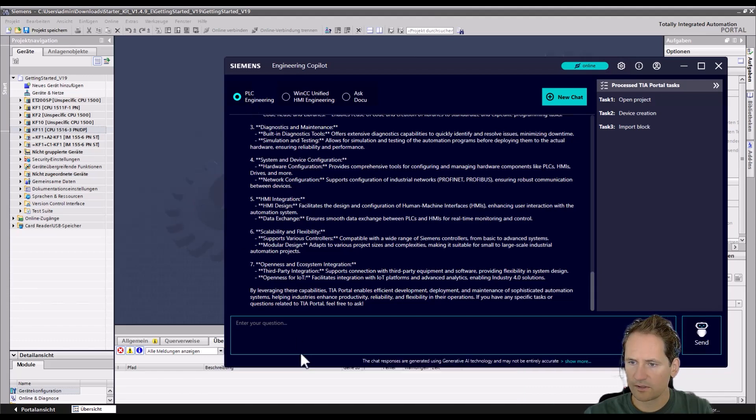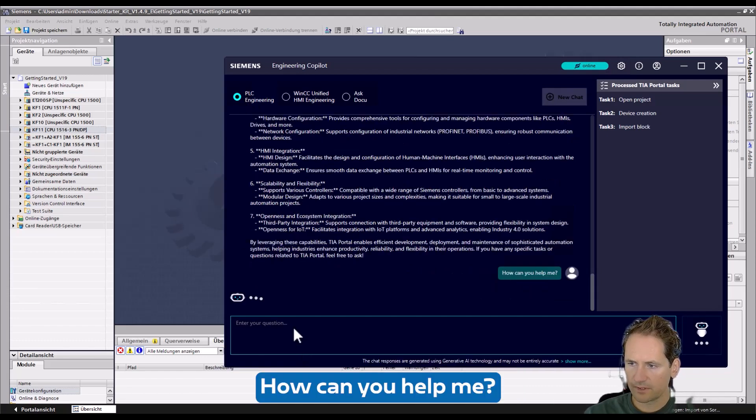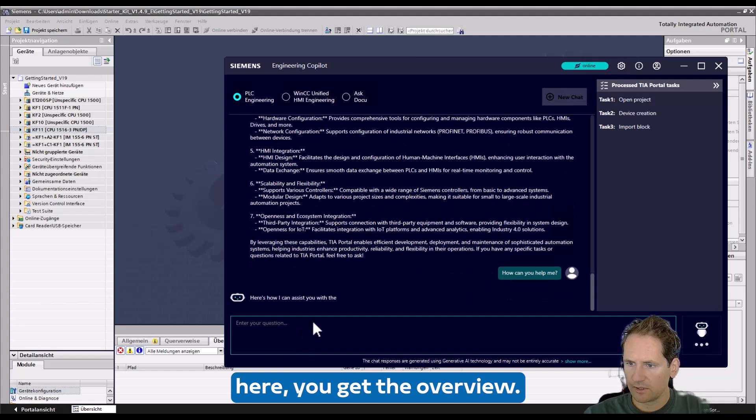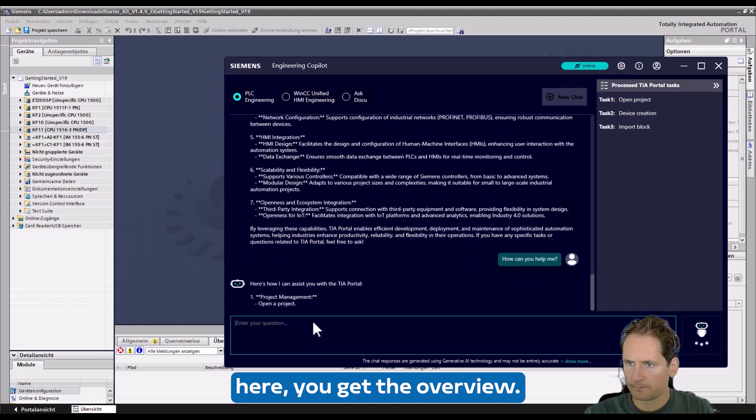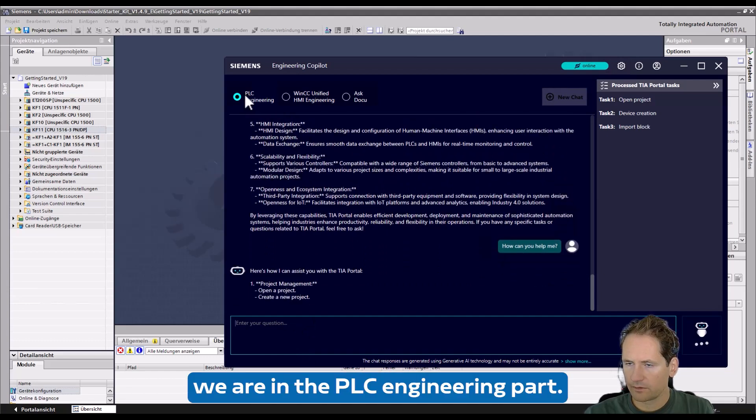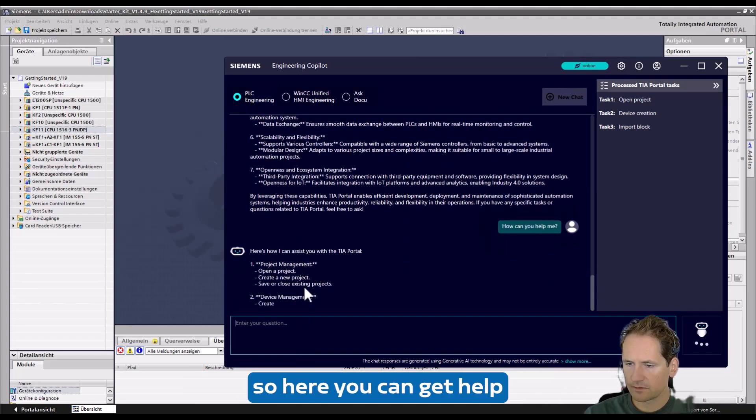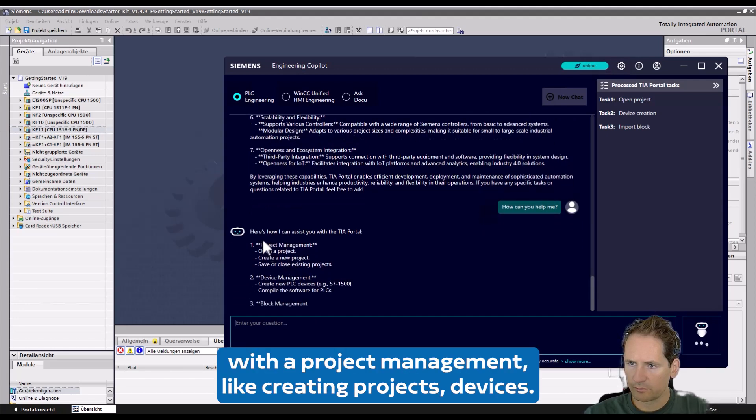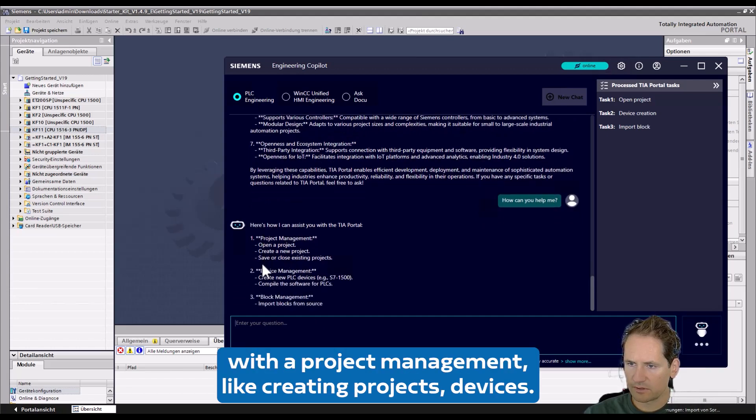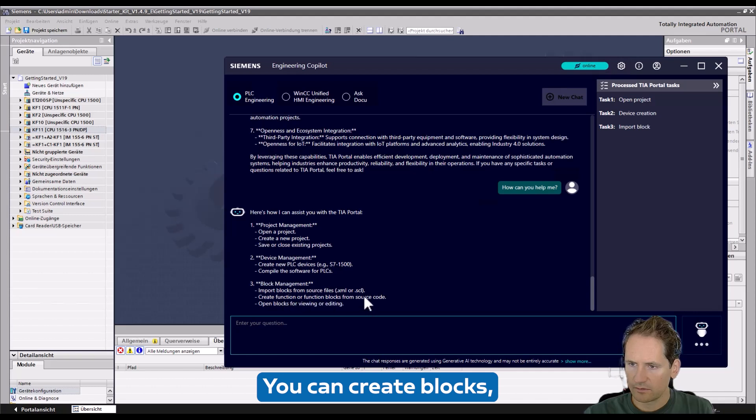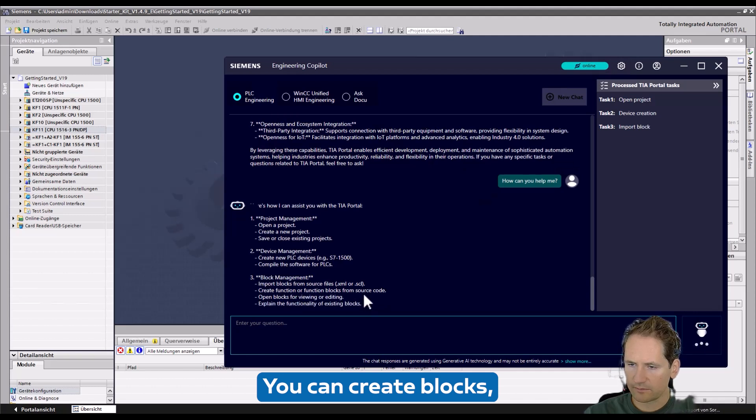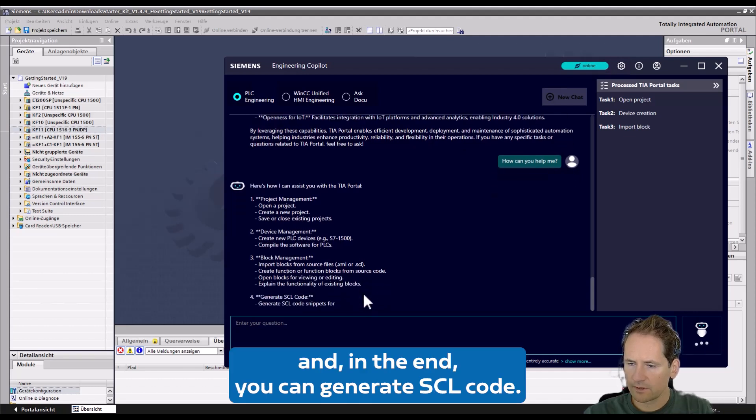...the Copilot how can you help me. Now here you get the overview. We are in the PLC engineering part, so here you can get help with project management like creating projects and devices, you can create blocks, and in the end you can generate SCL code.